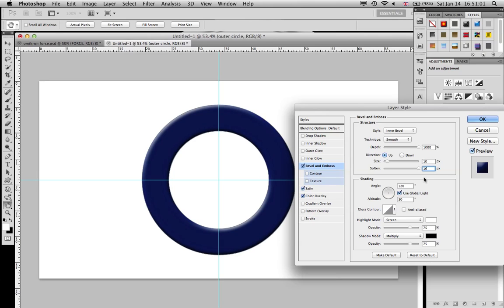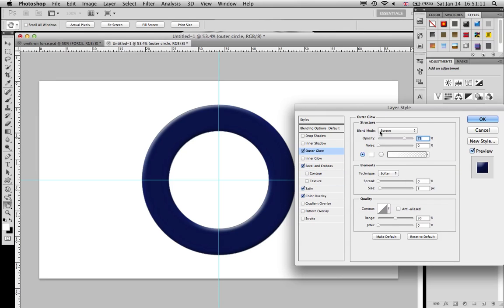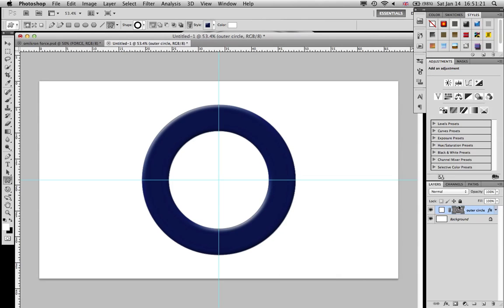As always, my shadow mode I turn down to 50 because I don't like the blackish look. Lastly, the outer glow screen at 75, you can put the size to 7 if you feel like it. With that we've actually already completed the outer circle.